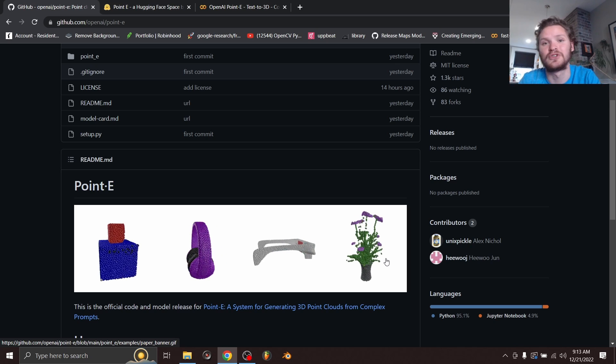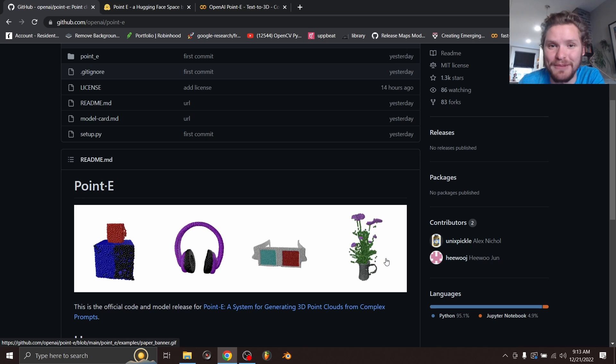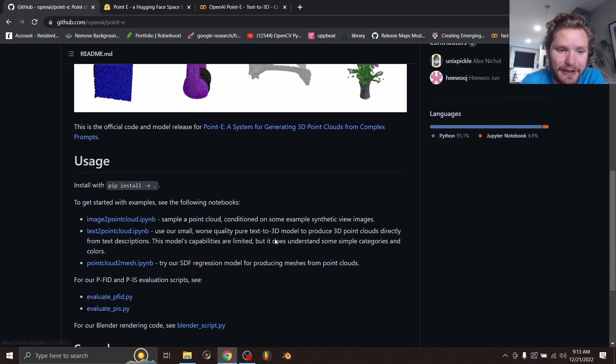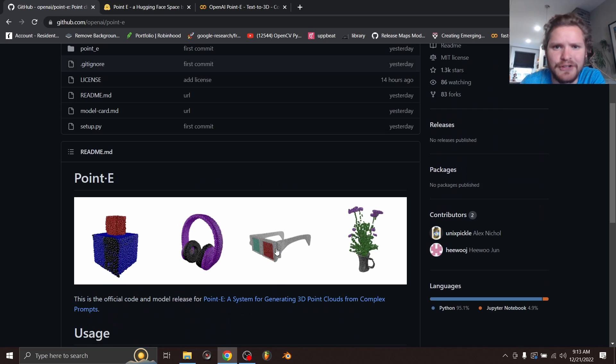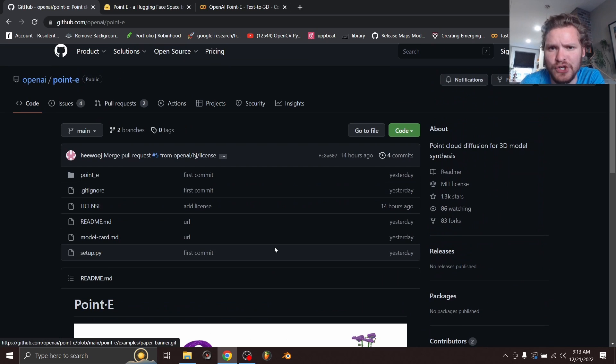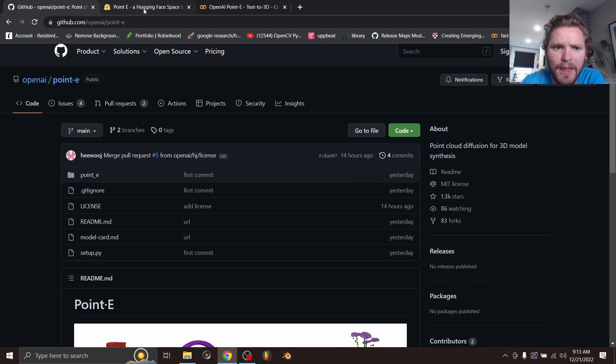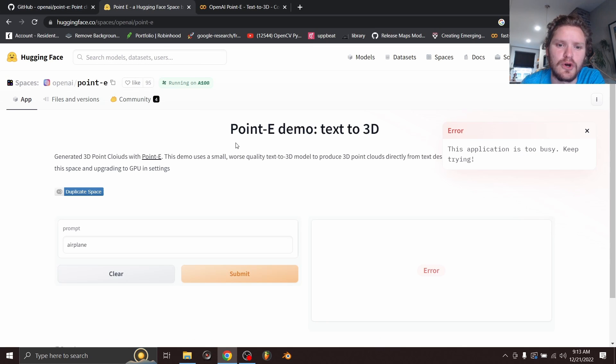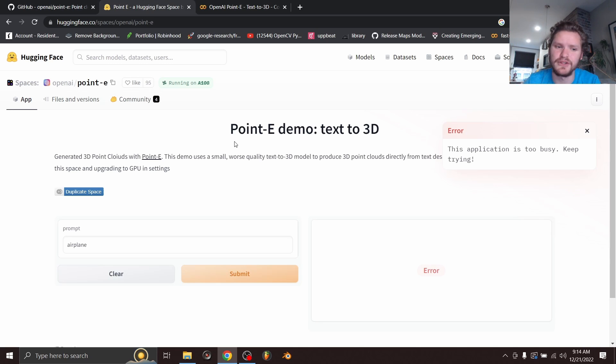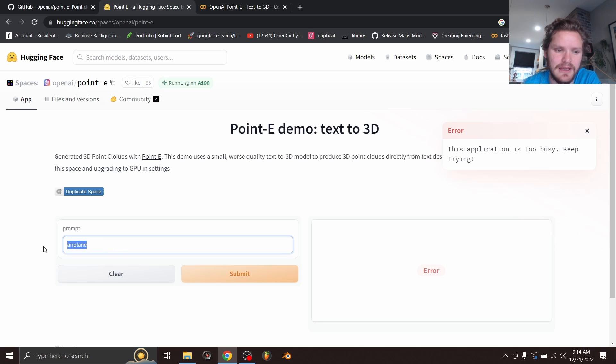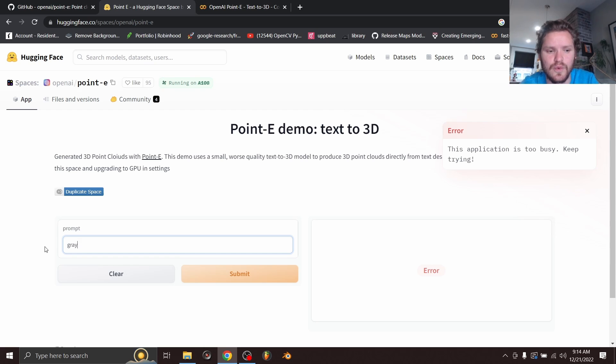But of course, we don't like doing that because that is a lot of work and you need to know how to do some Python code and all this. So how are people actually accessing this and running it? Well, two options. One is you go to a Hugging Face space where somebody's kind of made an environment or a space for this, where you can type something in like a gray airplane.